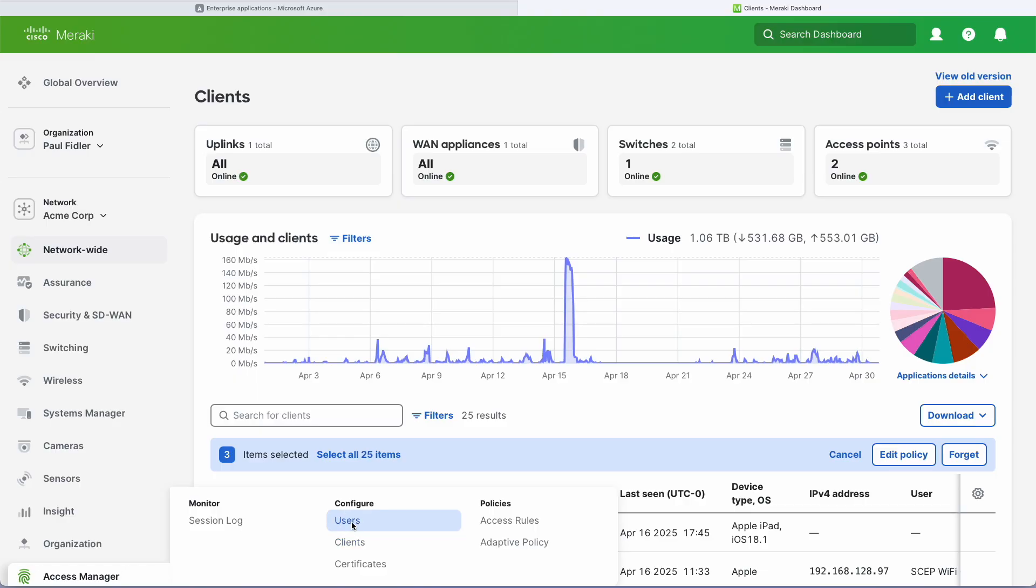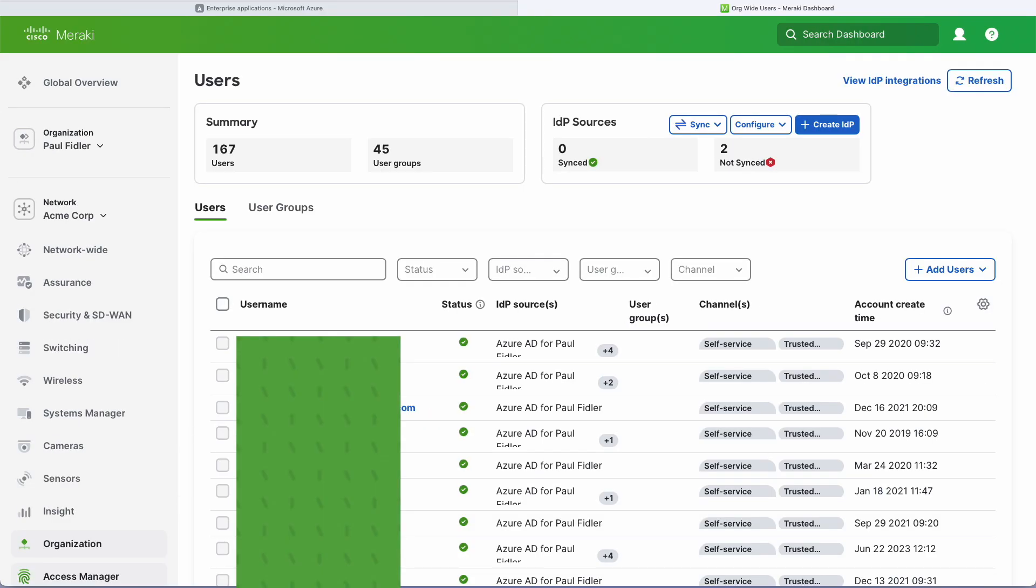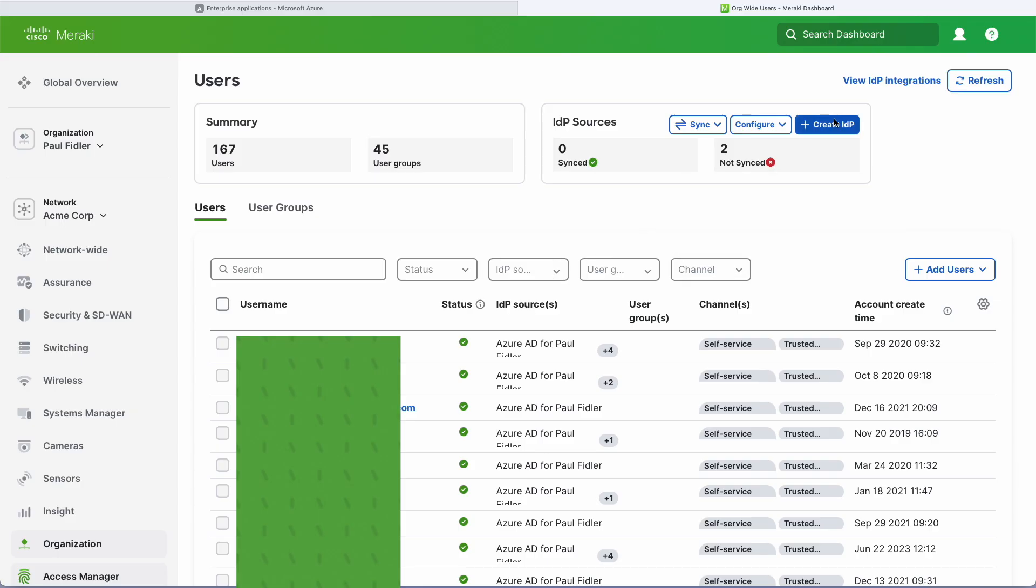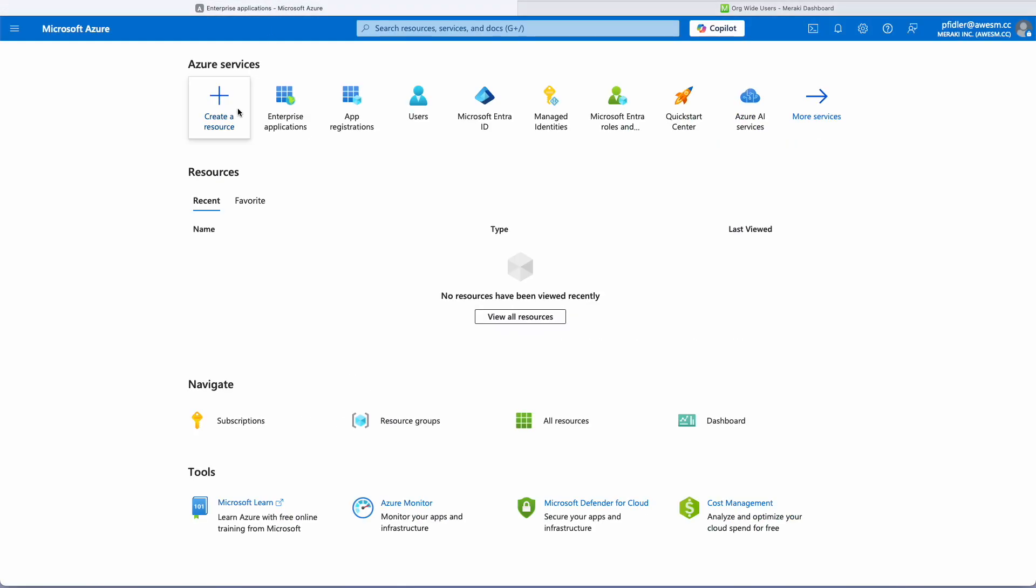We'll go to Access Manager and Users and we'll be able to see any IDPs already configured. We'll click Create IDP and we'll give this a name. We'll also need our tenant ID, application, and everything else.